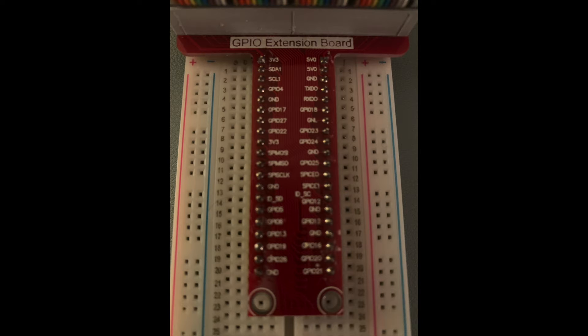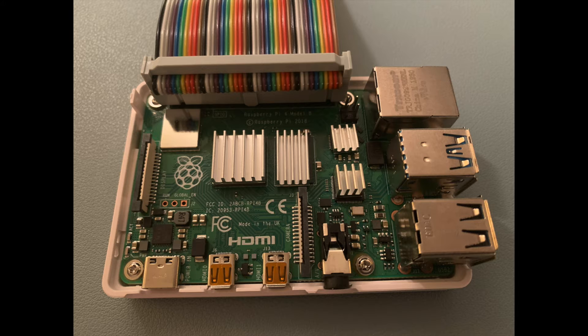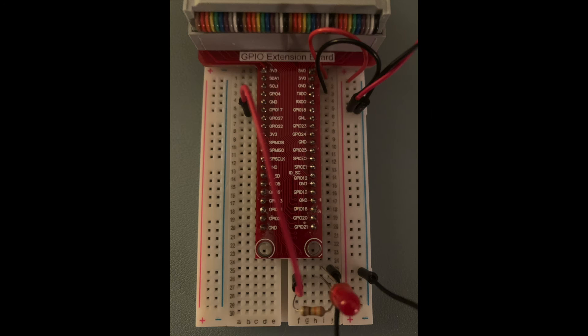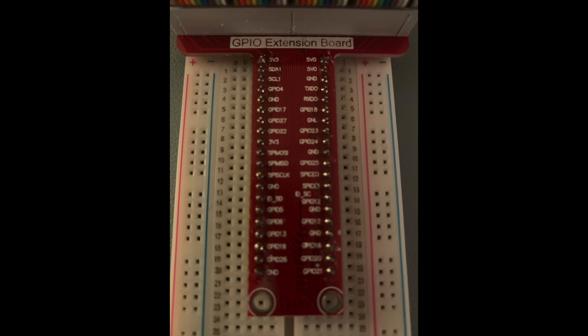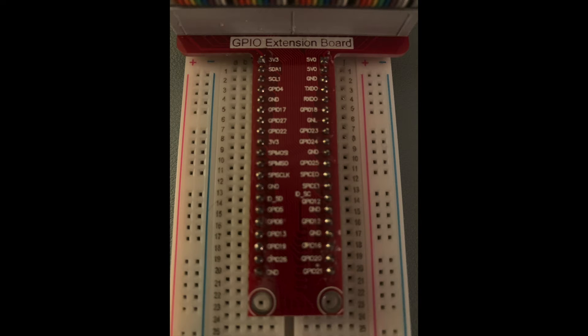A GPIO extension board is used to lead out pins from the Raspberry Pi's GPIO header, so you don't have to connect and remove jumper wires from the header directly. This leads to less interaction with the Pi and its header itself, which means less potential damage to the pins on the Pi. Also, the labeling on the extension board is easier to read.